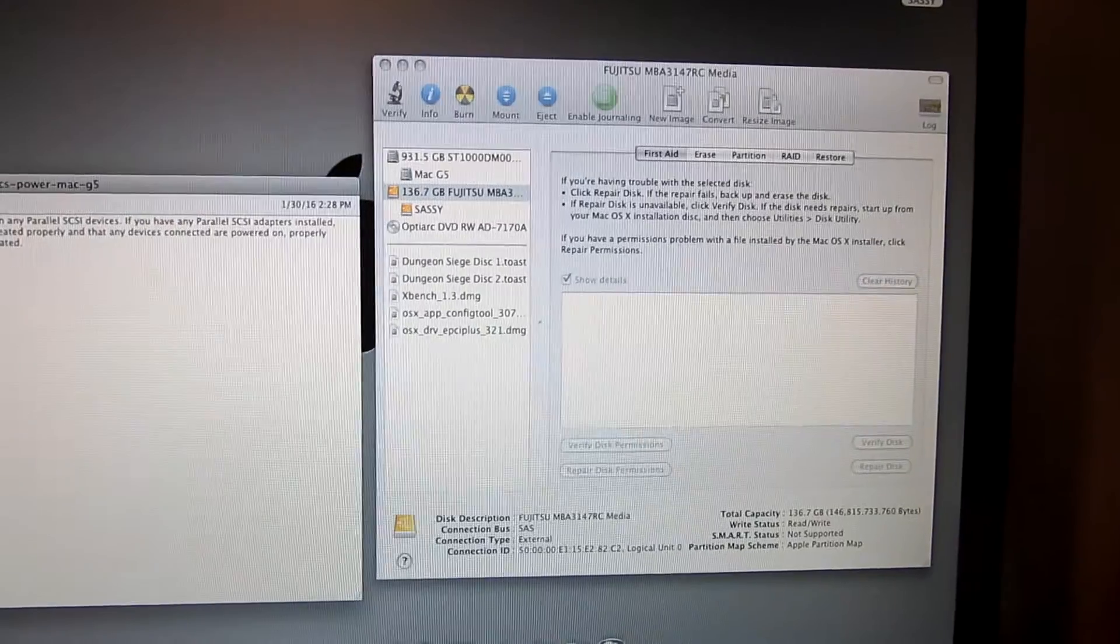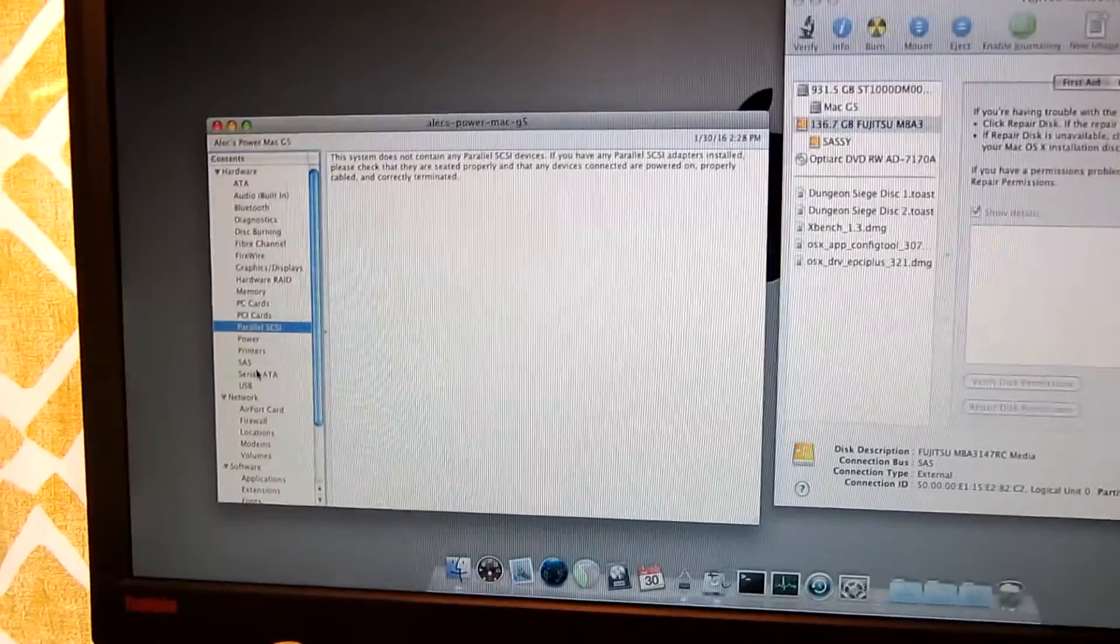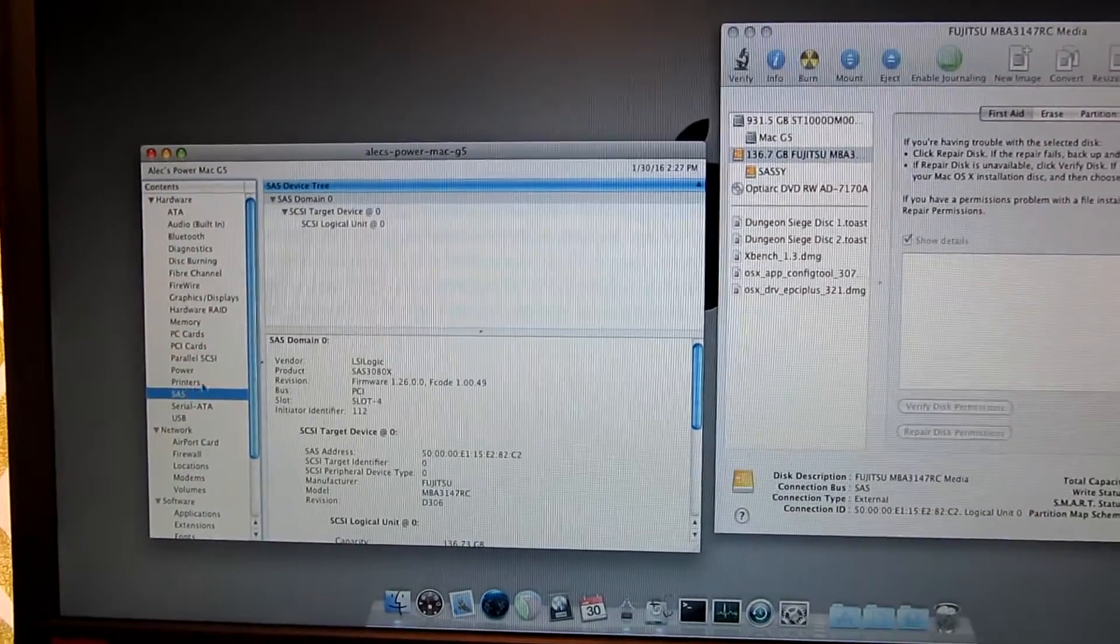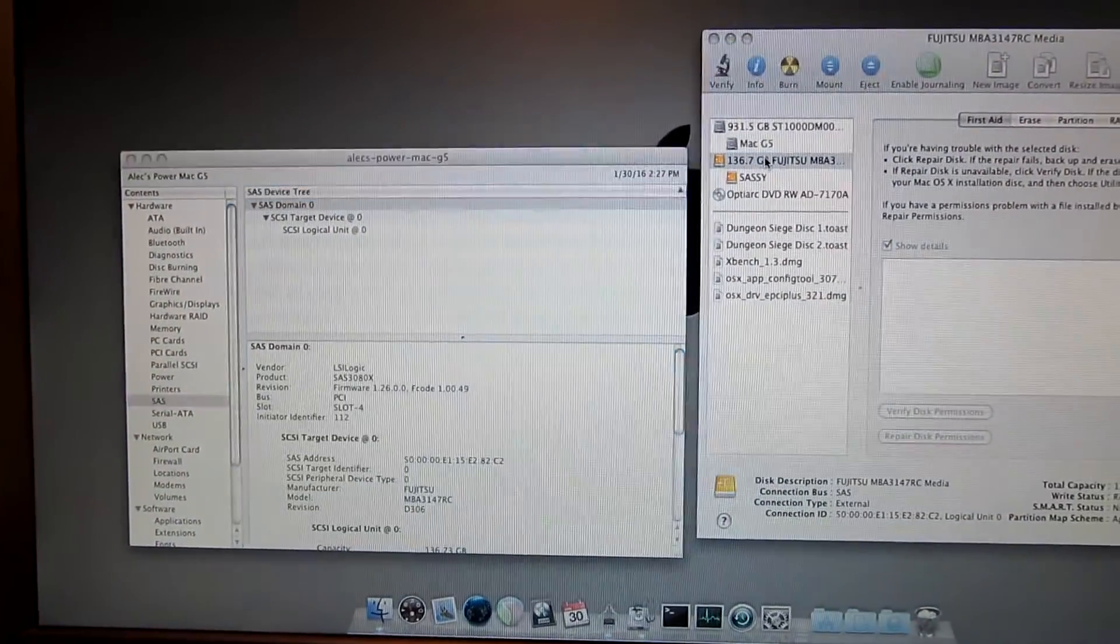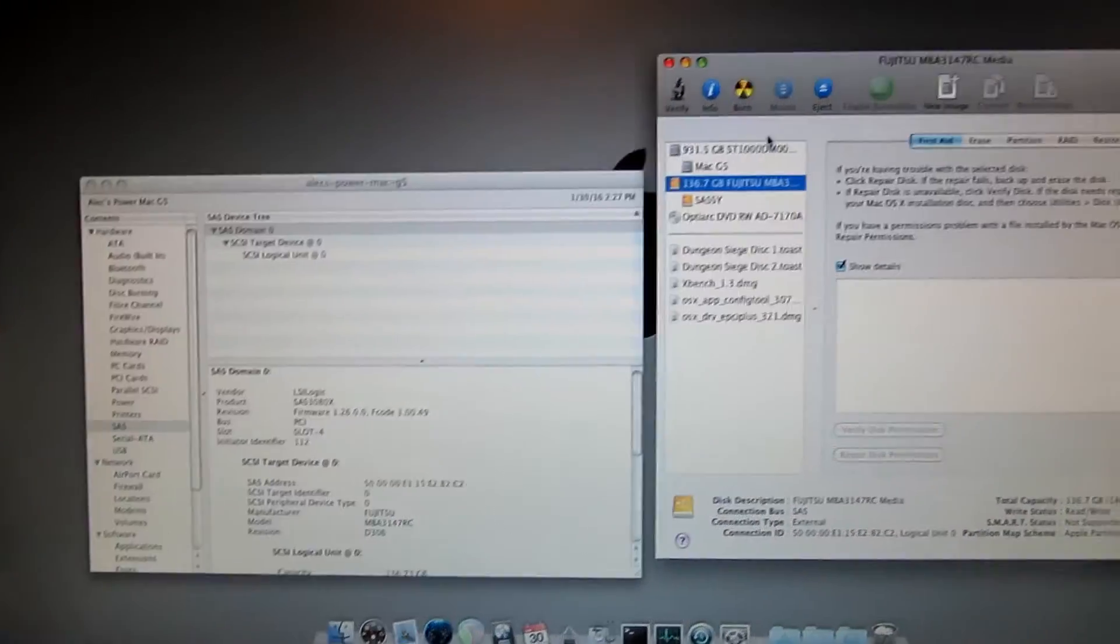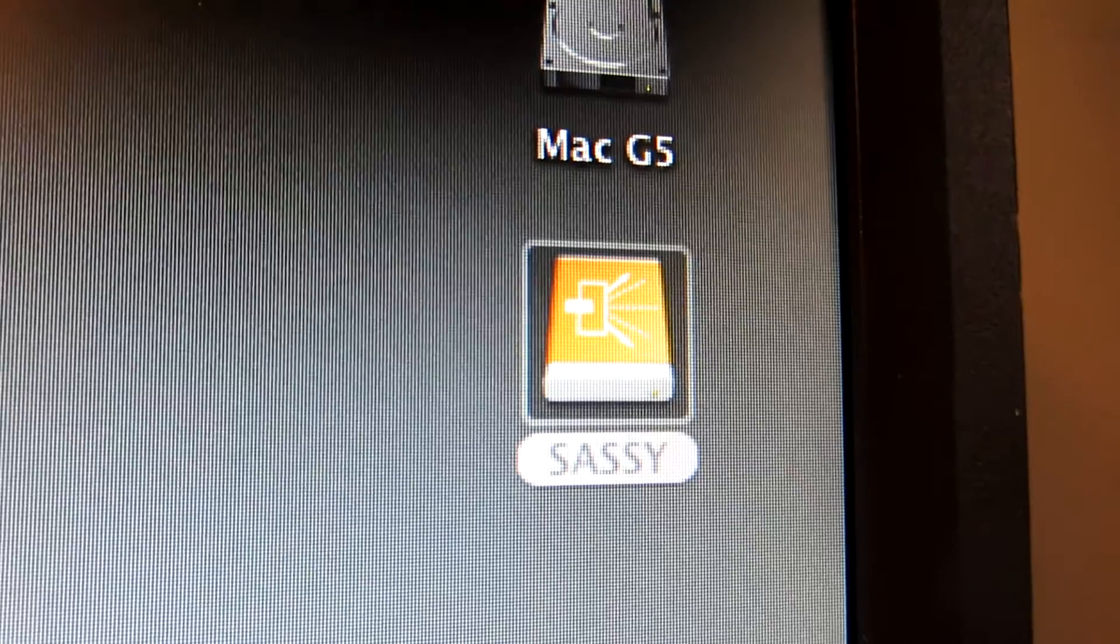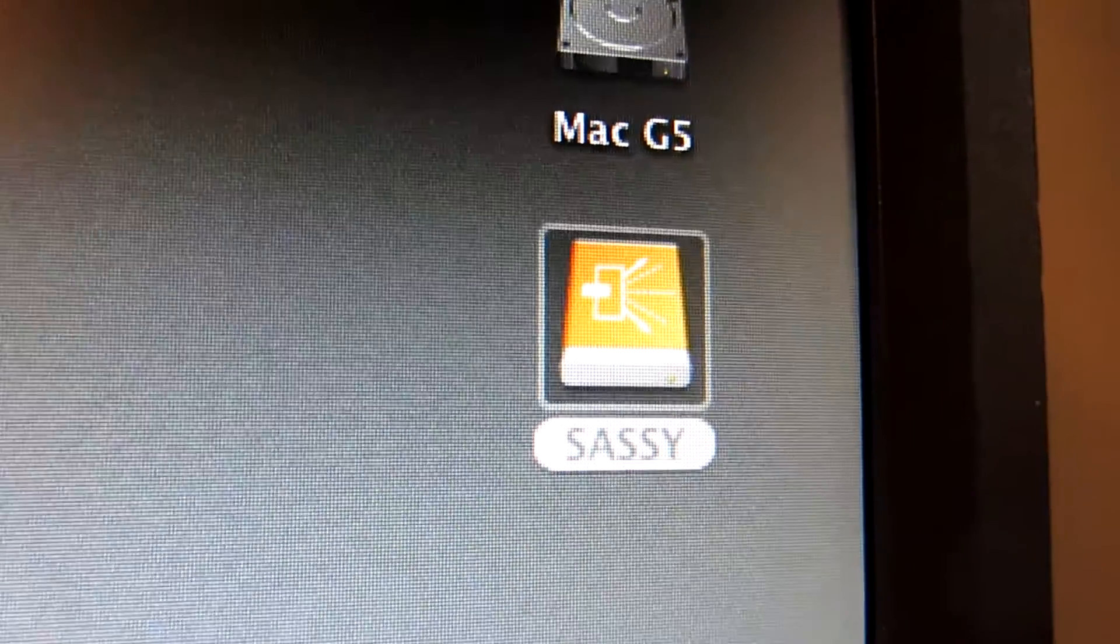So yes. SAS drive. Sweet. I like the icon. The little SAS icon. There you go.